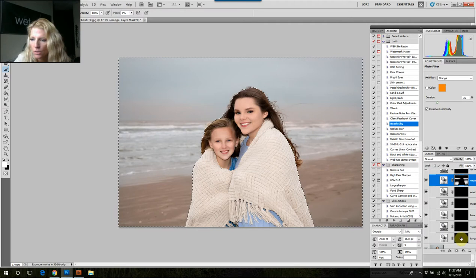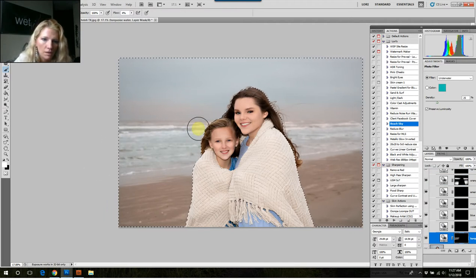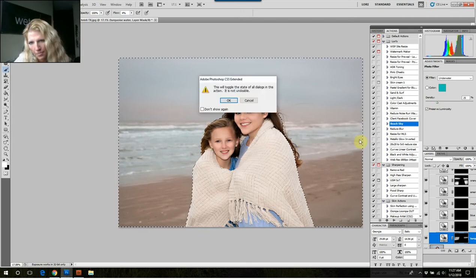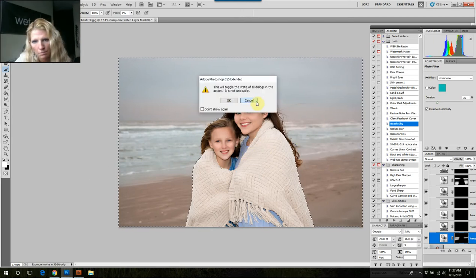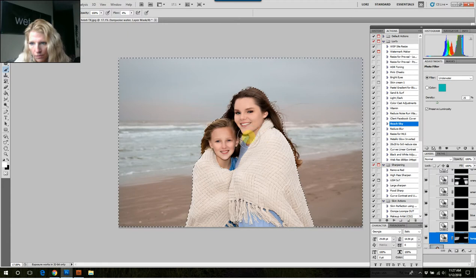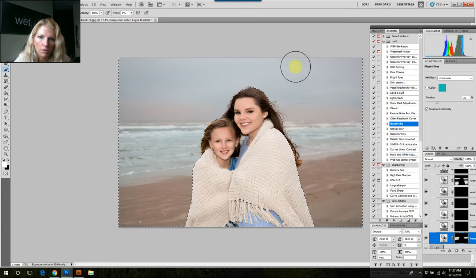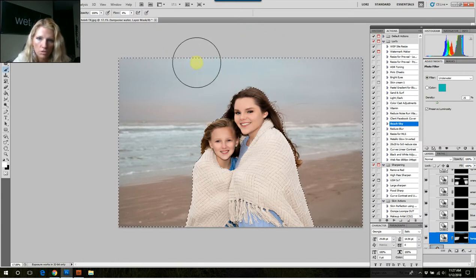The next thing I like to do is a little bit of turquoise. I love doing this over the water. I'll paint it over this whole area here, and I'll increase my brush size a little bit and paint it right here at the top center of the sky.